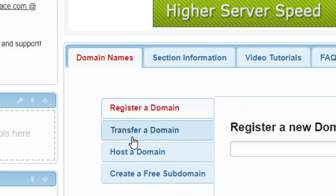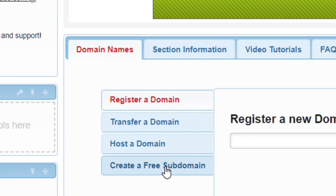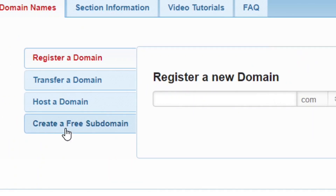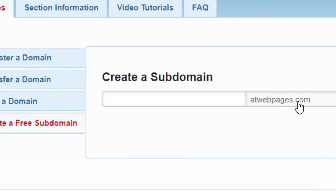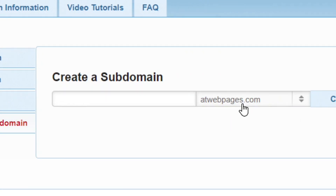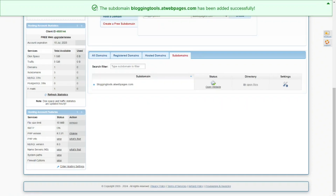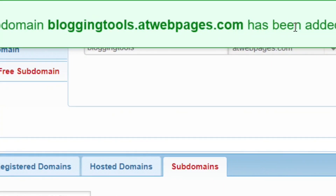There are several domain options: register a new domain, transfer a domain, host an existing domain, or create a free subdomain. We'll go with Create a Free Subdomain. Enter the name you prefer for your subdomain and then click Create. You'll see a confirmation at the top that the subdomain has been created successfully.